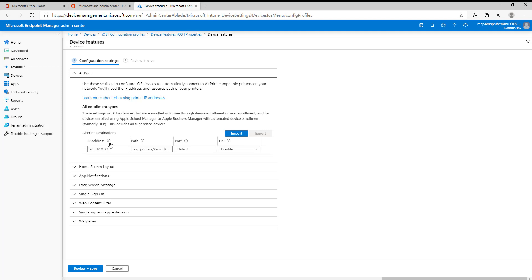Pay attention to that. If you hover over some of the icons, it will tell you sometimes what the supported OS version is, the minimum supported OS version. It's all in Microsoft's documentation too, if you wanted to look in more detail. With this one, the first one here, AirPrint, simply giving you the ability to add air printers into the iOS device pre-configured there so you don't have to do it manually. You can set up the IP address, path, port, and TLS settings here. You can import multiple air printers here as well if you want to do it in bulk. This way, it's already pre-configured when the person has their device there.